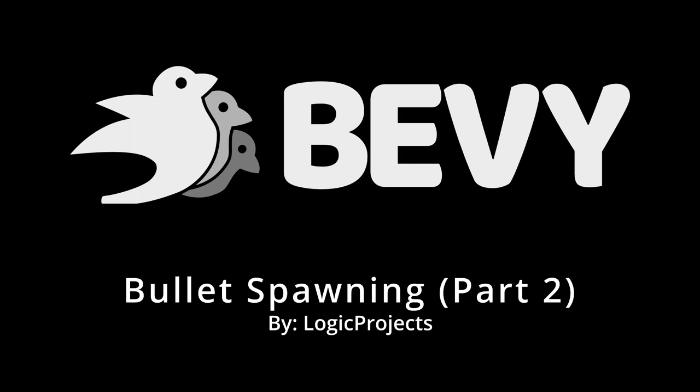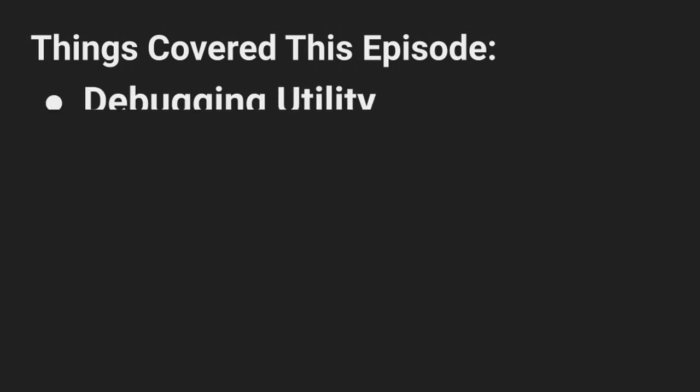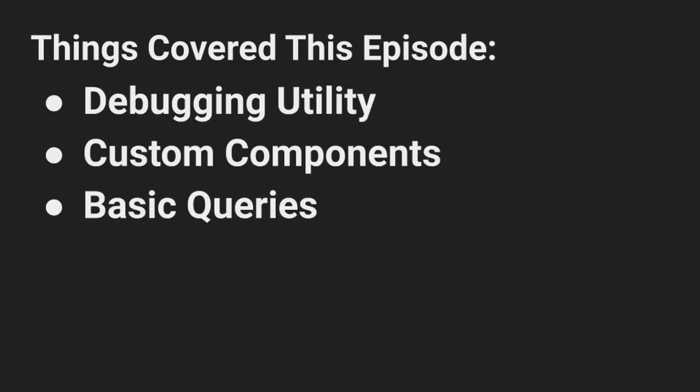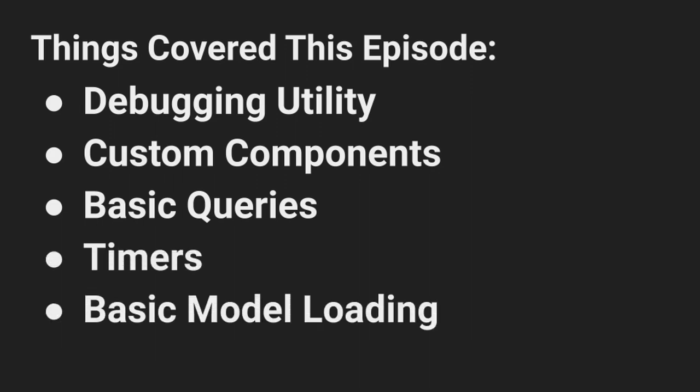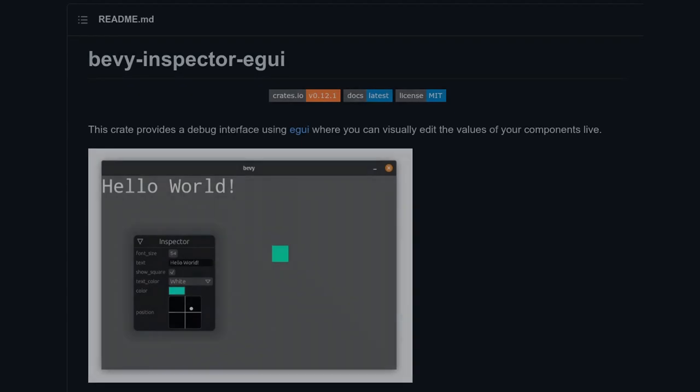Howdy and welcome back to the second part of making a tower defense game with Bevy. In this episode we'll add a powerful debugging utility, create our own components, query for entities, learn how to use timers, and load a model from Blender. So let's jump right on in.